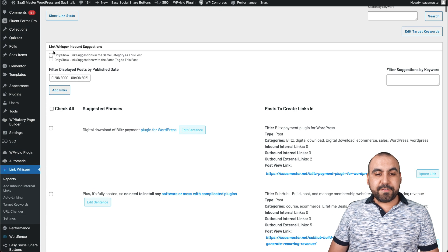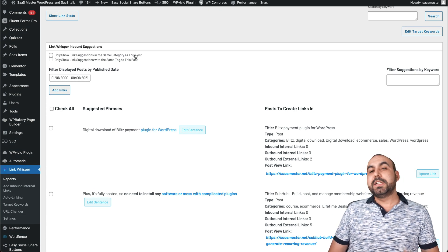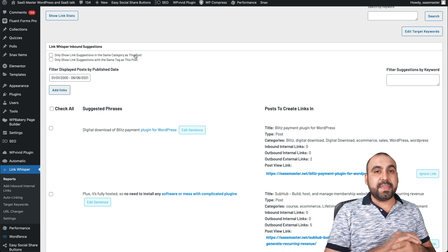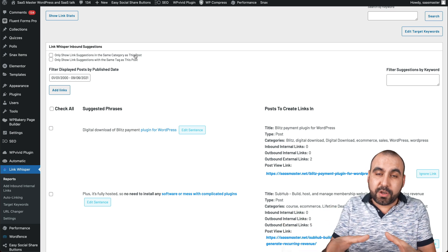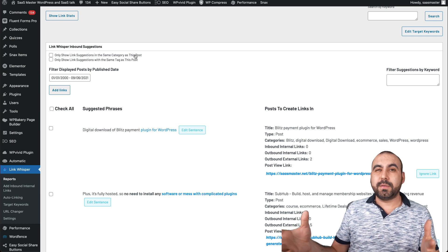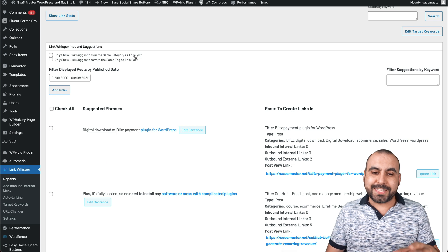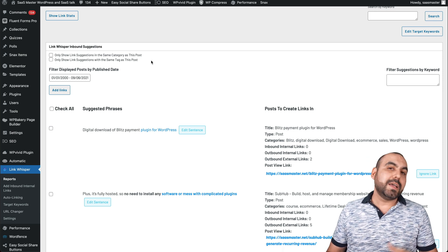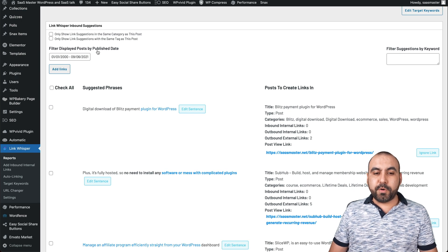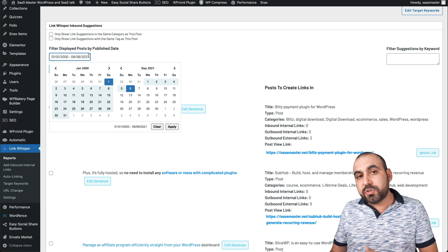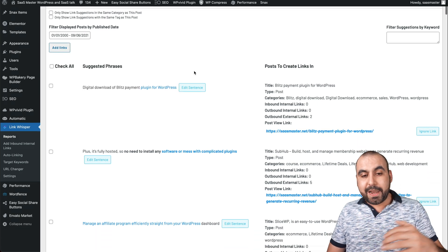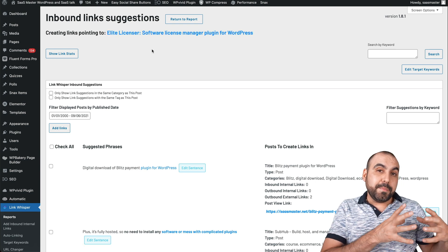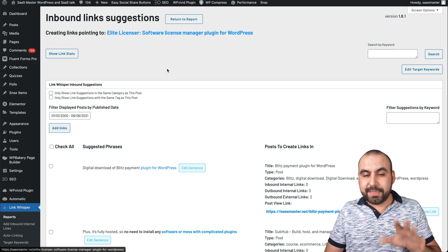Here are the per-post settings. 'Only show link suggestions in the same category' — so if you have a dogs category and a cars category, you don't want to cross-link between them; keep it tight inside the same category. 'Only show link suggestions with the same tag as this post' works similarly. 'Filter display posts by published date' lets you choose a date range for newer or older posts. At the bottom we get the suggestions.